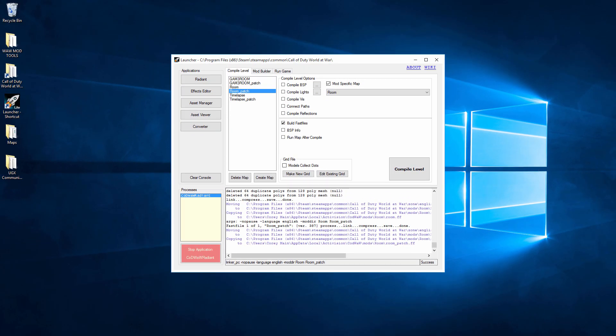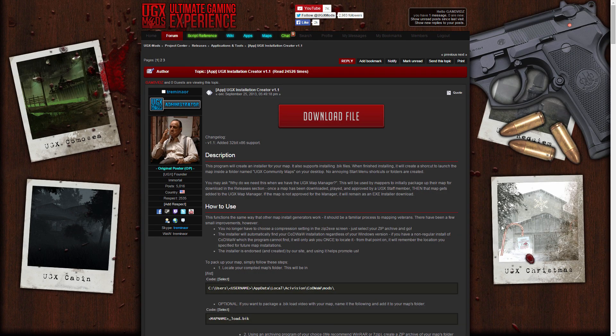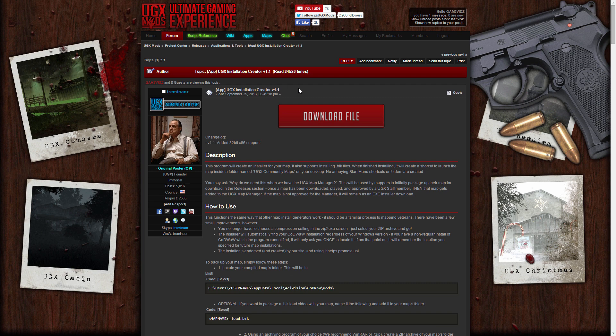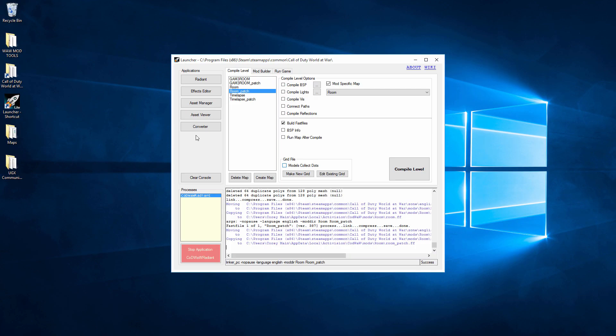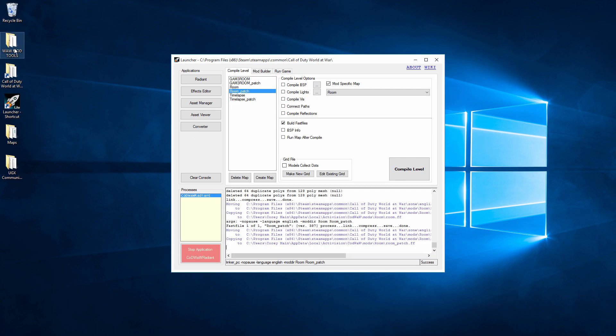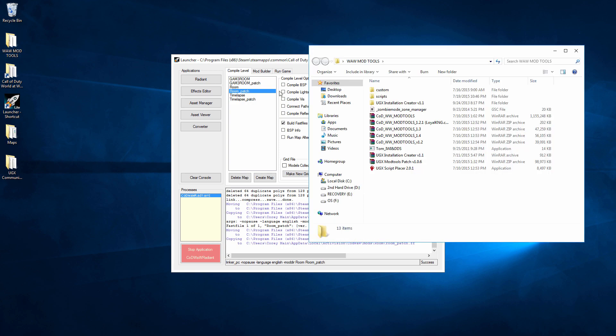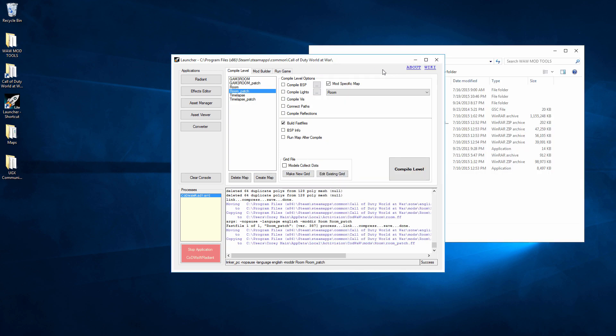Now what we need to do is we need to head on over to ugxmods.com. And right here, I'll put the link in the description, we're going to download their installation creator version 1.1. Hit the download file and then for me it is in my mod folders already, the mod tools. So we'll just move out of this.